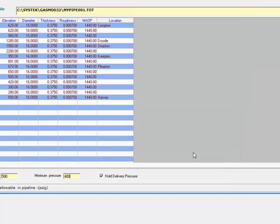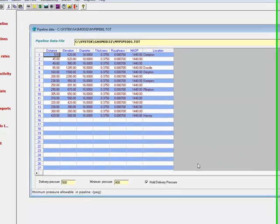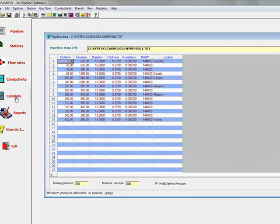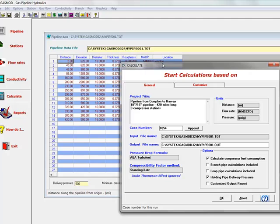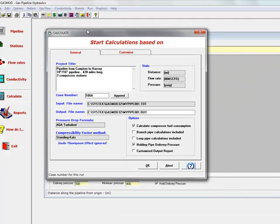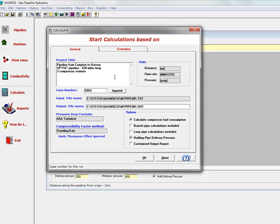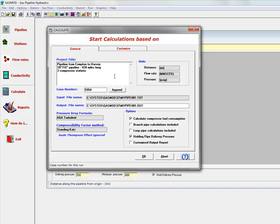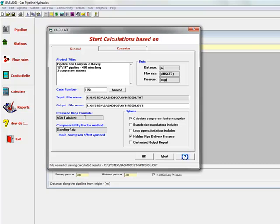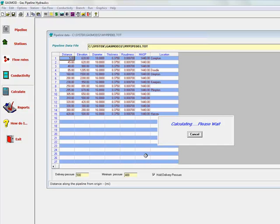Click OK, start simulation, and it gives you a screen where you can take a look at the basis of calculation. Here's the project title, a case number, input file name and the output file name, the options for pressure drop and compressibility factor, calculate the compressor fuel consumption option, and holding the delivery pressure at the end of the pipeline.